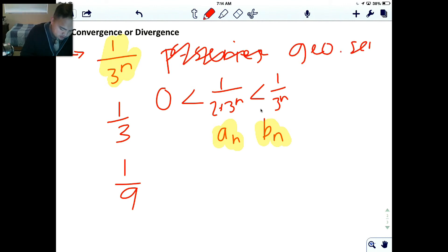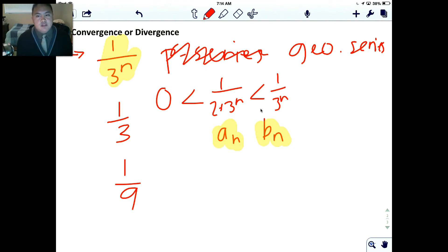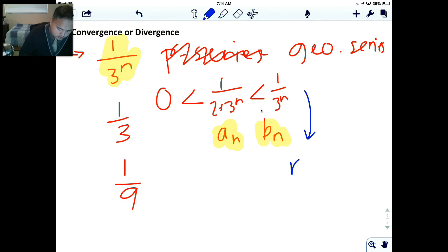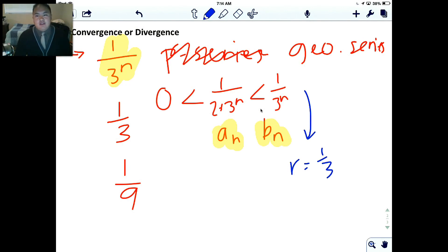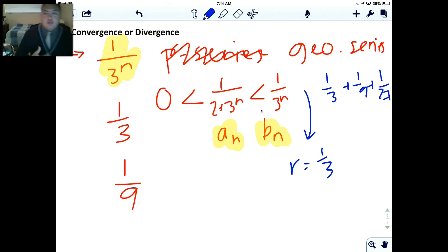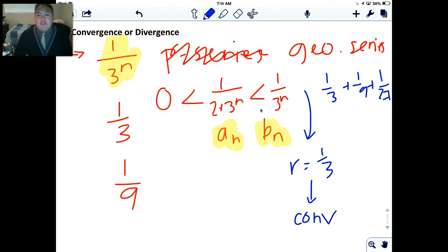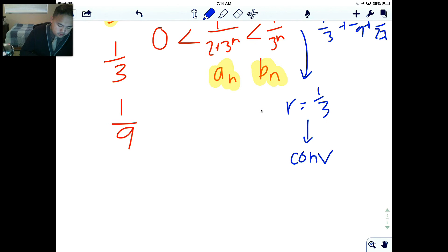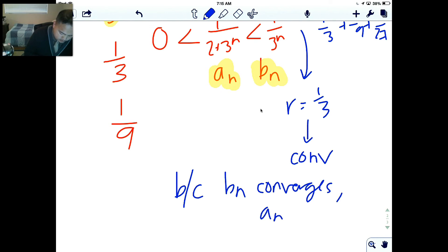For 1/3^n, this is a geometric series where r = 1/3, because each term is multiplied by 1/3: so the series goes 1/3 + 1/9 + 1/27, and so on. Since r = 1/3 is between 0 and 1, this series converges. Because b_n = 1/3^n converges and it is bigger than a_n, a_n must also converge. So we conclude: because b_n converges, a_n converges.